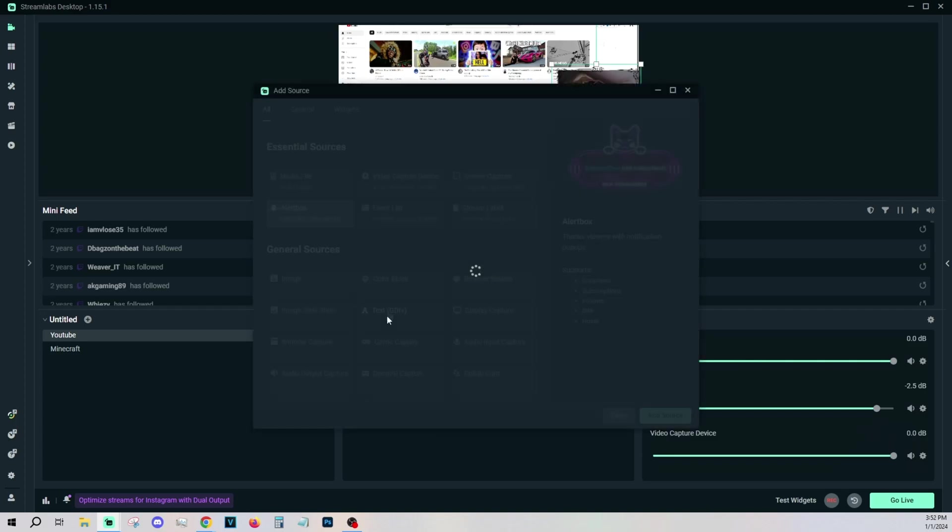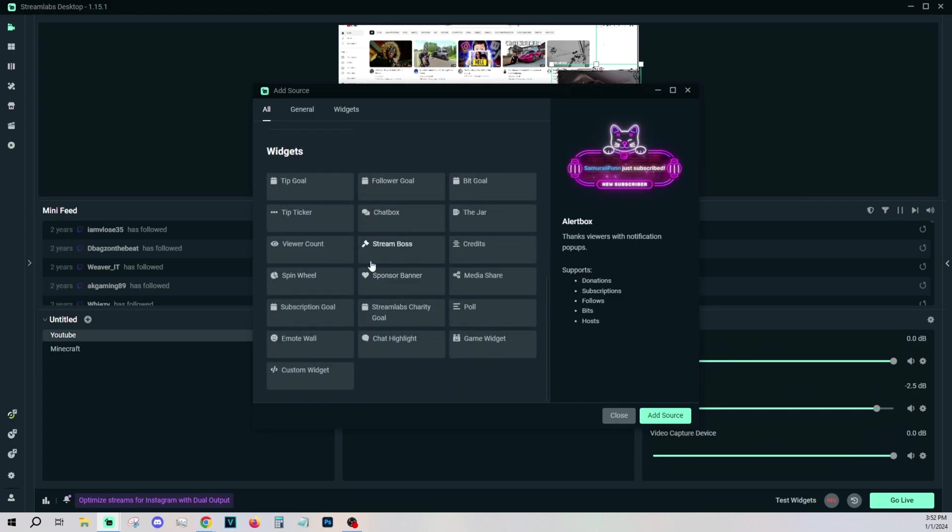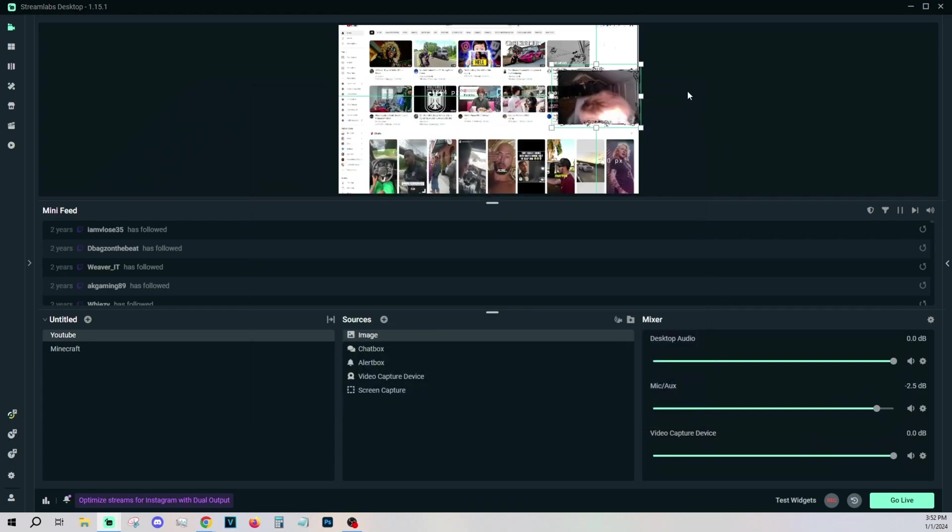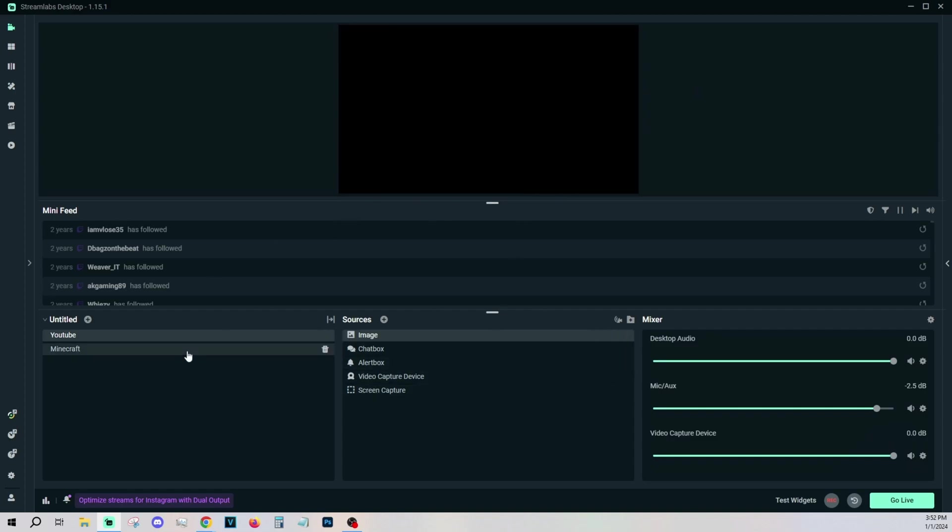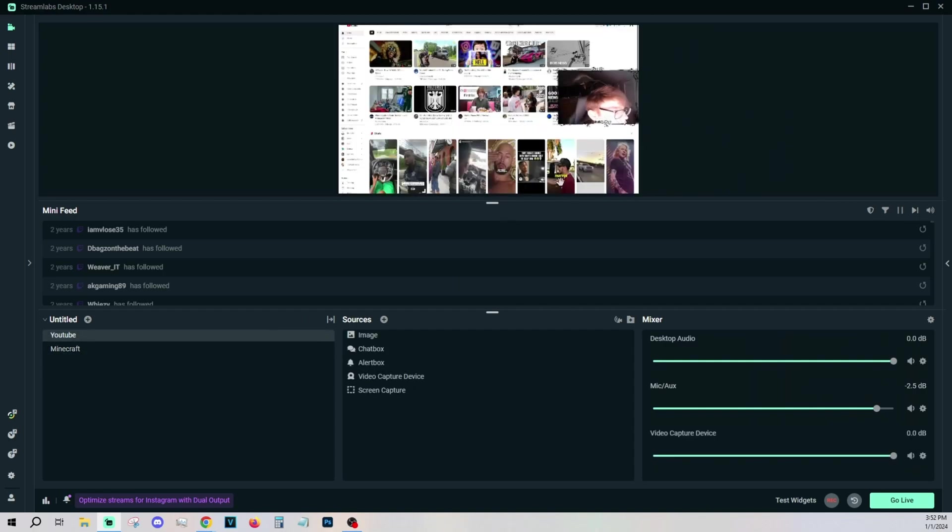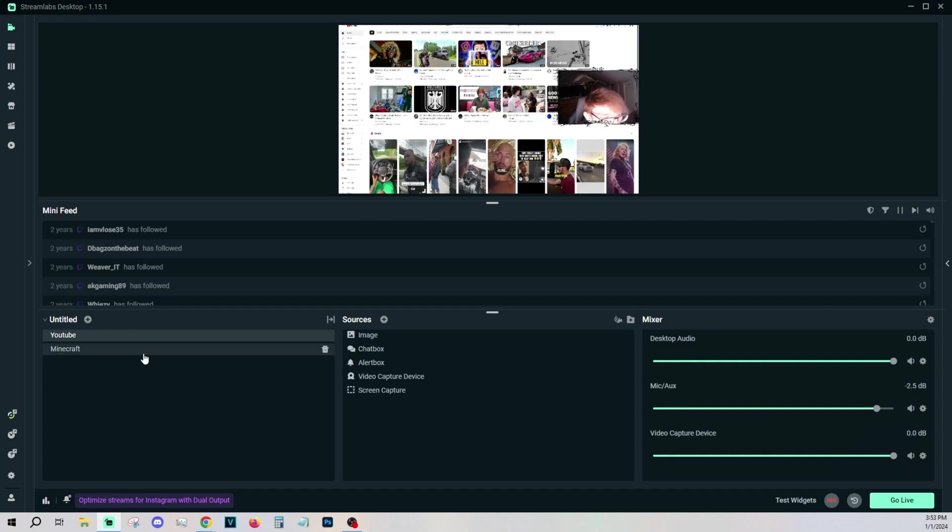There's a bunch of different other sources that you can use here on Streamlabs. But to be honest, these are the important ones. You shouldn't worry about any of the other ones because you don't want to clutter your screen. Now that you have this YouTube scene set up, you can go click on your Minecraft scene and go back to YouTube anytime. It'll automatically save your screen capture and everything. That's the benefit of creating different scenes.